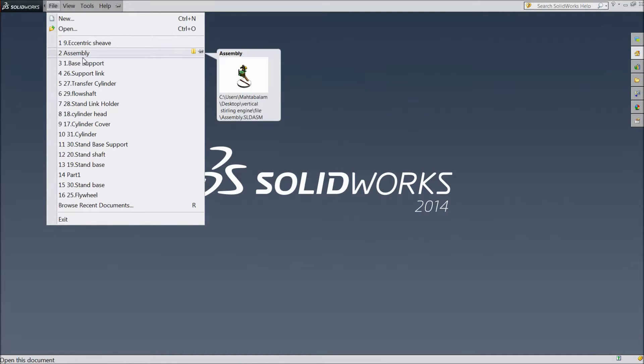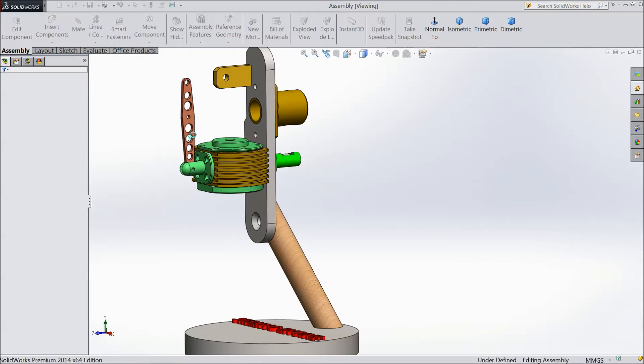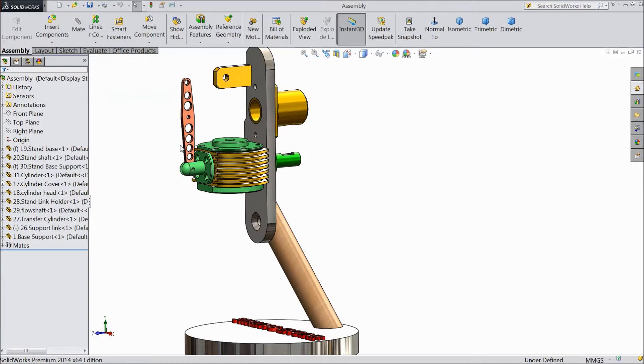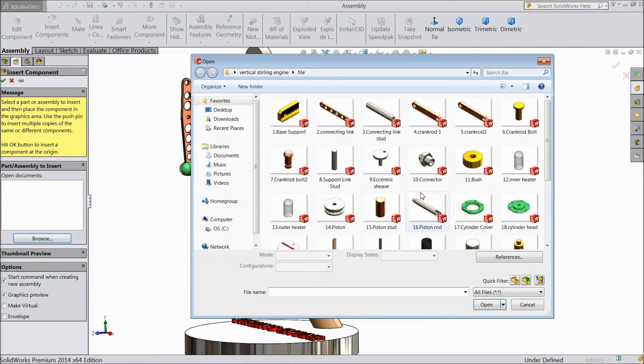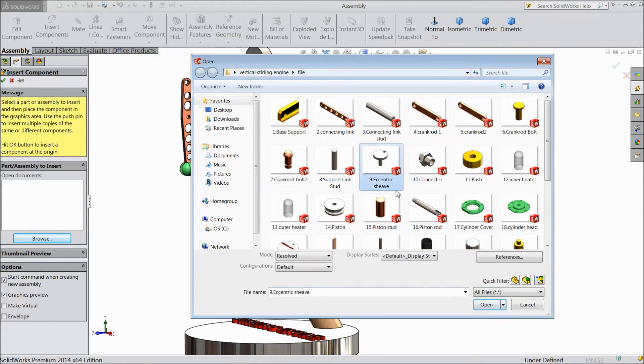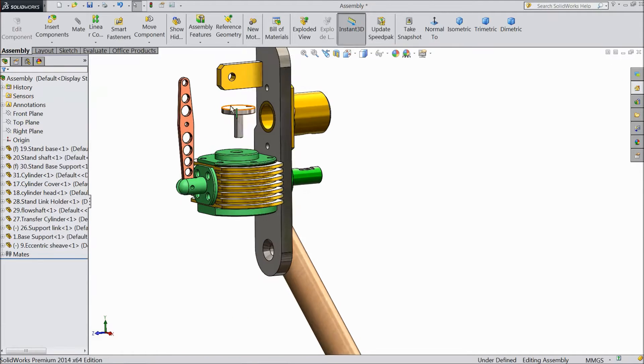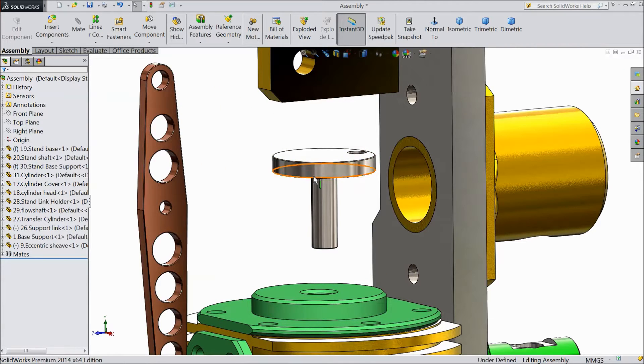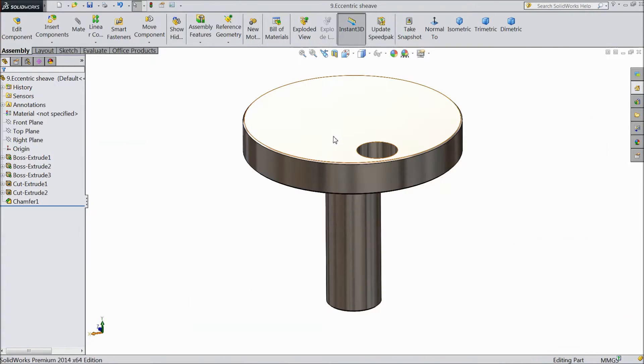This assembly we did in our last lecture, so we are going to make the next assembly. Insert component, browse and choose eccentric sheave. Now we want to modify this part, so click open part.